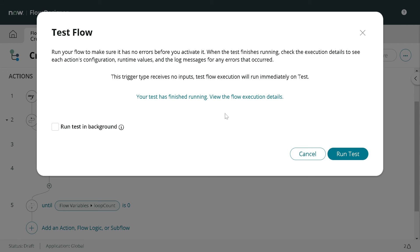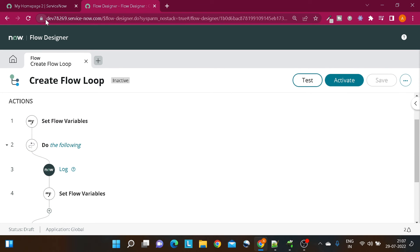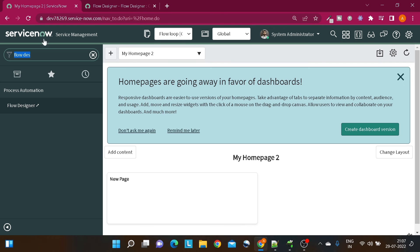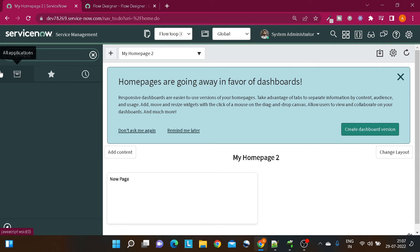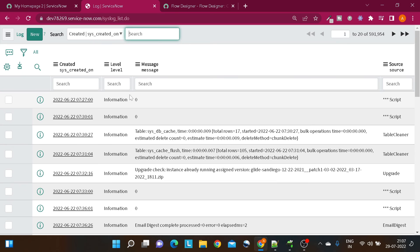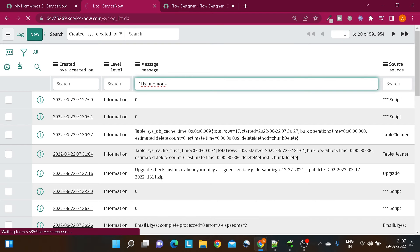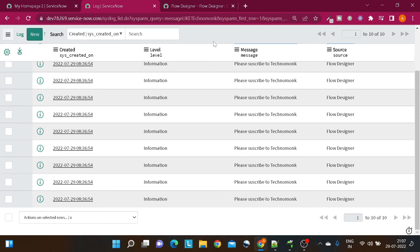We have set the workflow variable to 10, then added a do-while log, decremented the value, and defined at which state it should get terminated. We'll save it and let's test it out directly. We'll run the test. The test has finished successfully. Let's check it out. I will go to syslogs and search with the message Techno Mom. You can see we got this message 10 times.